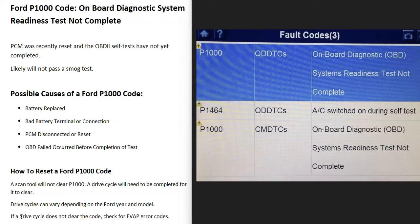Either the computer hasn't finished these tests and needs more time, or it's not able to complete them for some reason. This can happen if the PCM was reset and it hasn't been able to finish the required tests. When you get this code, you very likely are not going to be able to pass the smog test, so if you have a smog test coming up, you'll need to get this code to clear.